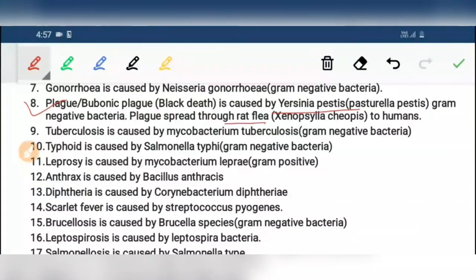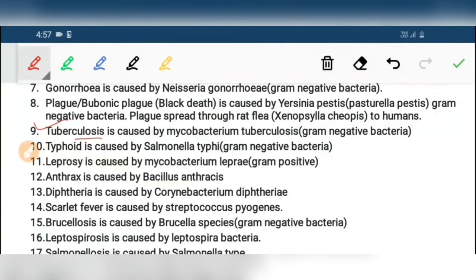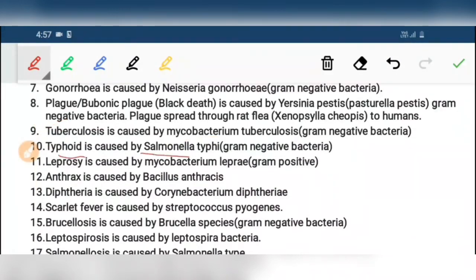Ninth, tuberculosis is caused by Mycobacterium tuberculosis. Tenth, typhoid is caused by Salmonella typhi. Eleventh, leprosy is caused by Mycobacterium leprae. Twelfth, anthrax is caused by Bacillus anthracis.